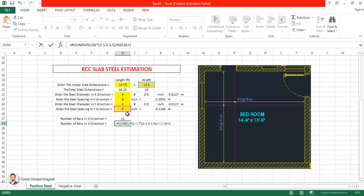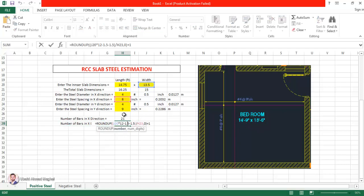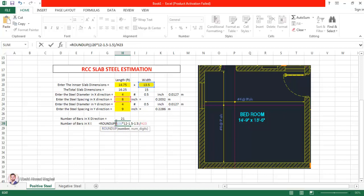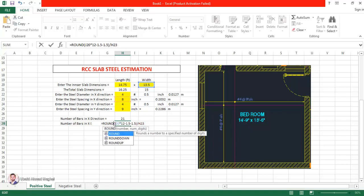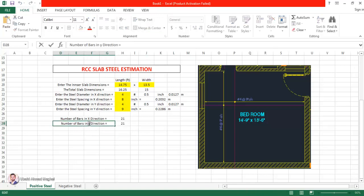Now in y-direction I'm going to use the width and spacing of 8 inches — also giving 21 bars. Let me check: ROUNDUP of (13.5 × 12 − 1.5 − 1.5) divided by 8 inches. The intermediate answer was 19.33 spaces, and after rounding up and adding 1 we get 21 bars. After pressing undo, in both x and y directions we have 21 bars.